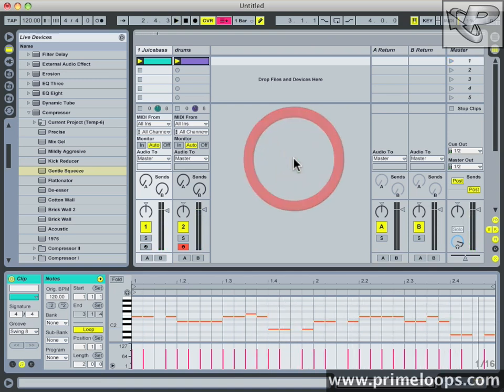As you can hear, the bass is stepping all over the drums and it's not sounding very good. Ideally we'd like the bass and drums to be better balanced out relative to one another, but unfortunately since the bass and the drums are triggering at the same time, the mix isn't ideal. And that's where side chain compression steps in.